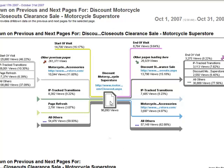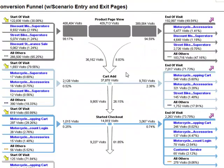But path analysis, what you see here, is really designed to tell you how people meander around in your site.